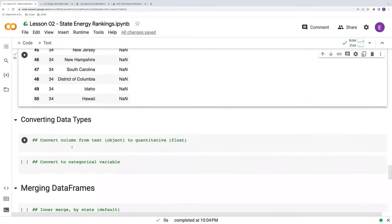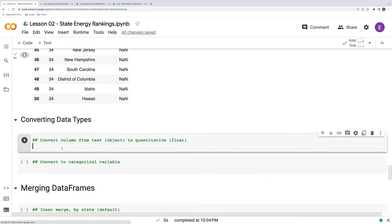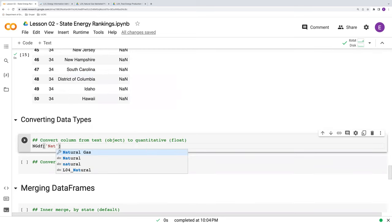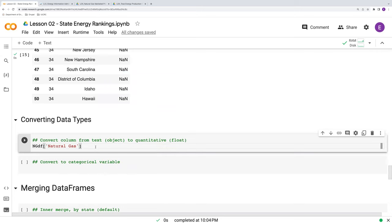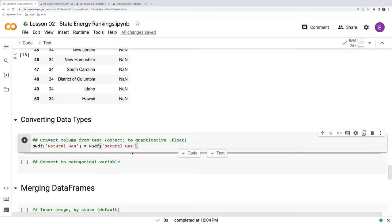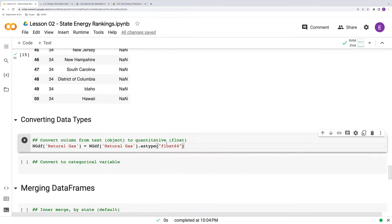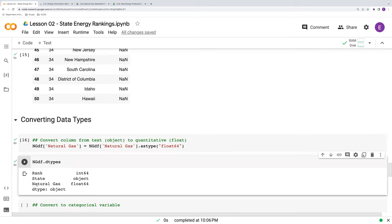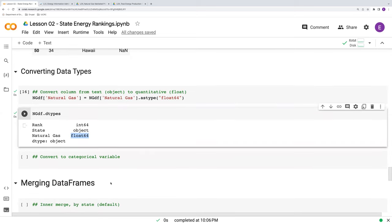So now we can move on to converting data types. So we will take our NG data frame. Here we want to just convert the natural gas column. So we're going to just reference this column. We do that by taking our data frame, putting square brackets, and then within quotes, we've got the variable name there. And we can say dot astype float64. That will convert it to a quantity. Great. We can check and make sure that that worked. We can say NGDF dot dtypes. And indeed, natural gas is now a float. That's great.